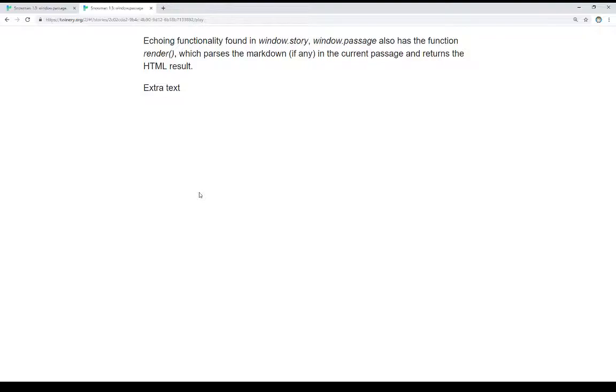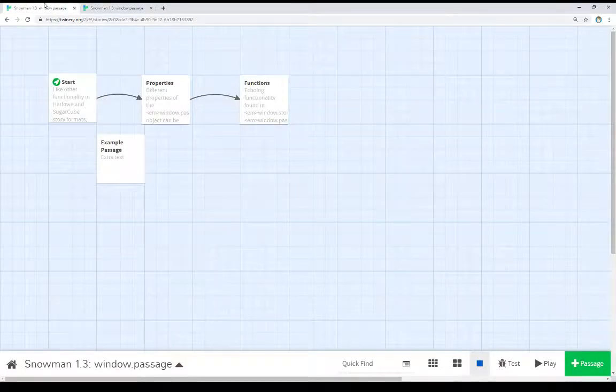When we use render, it parses any markdown, it runs any underscore template stuff, and it returns the HTML result and allows us to do something with it. In this case though, we're just returning extra text. Let's go look at all this code.